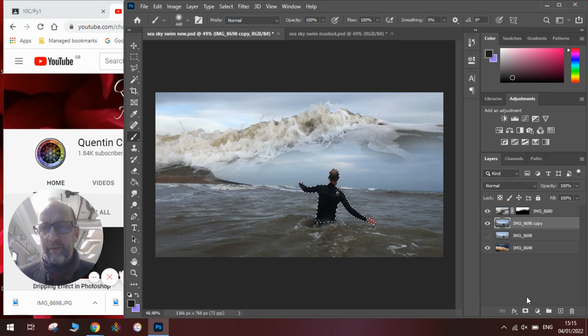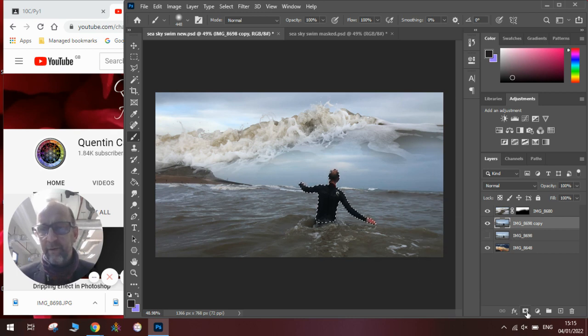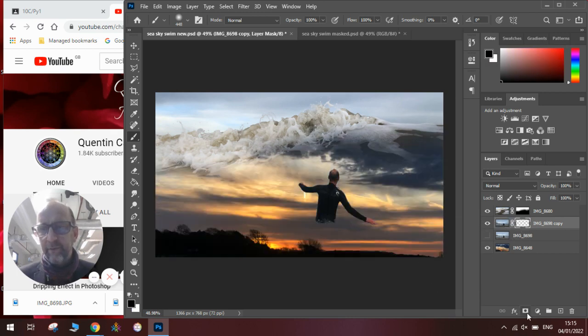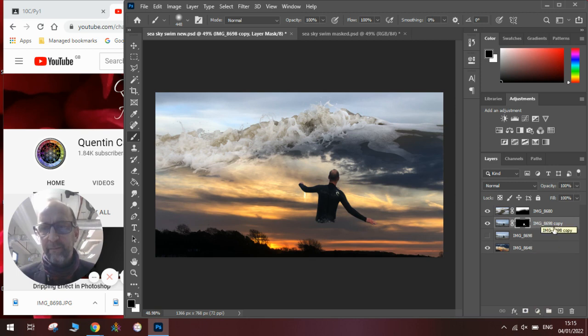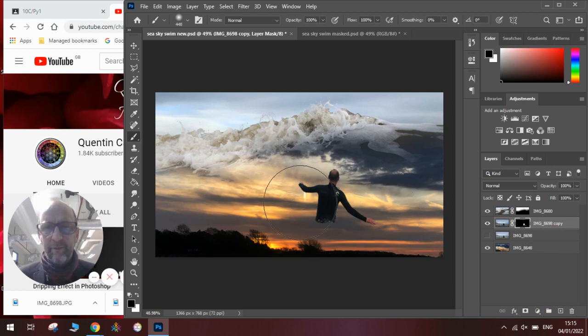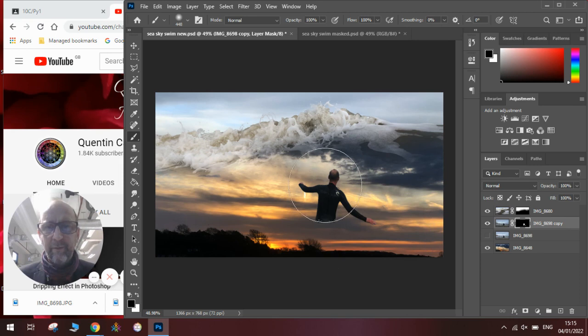Once I've got the flashing line, I click on the mask tool and it will mask out everything but that. You can see there I am, just stuck up in the sky with the wave crashing over.